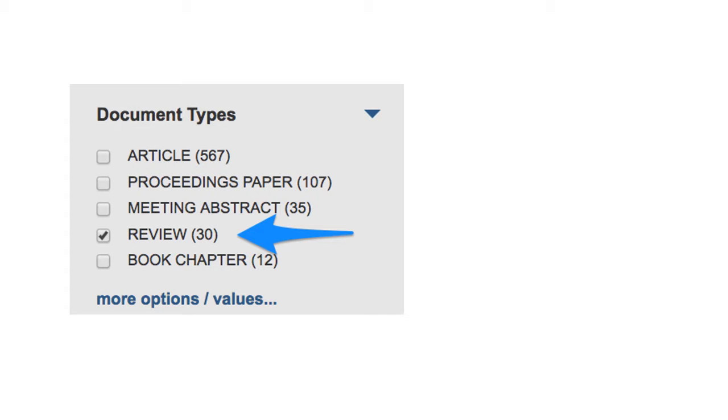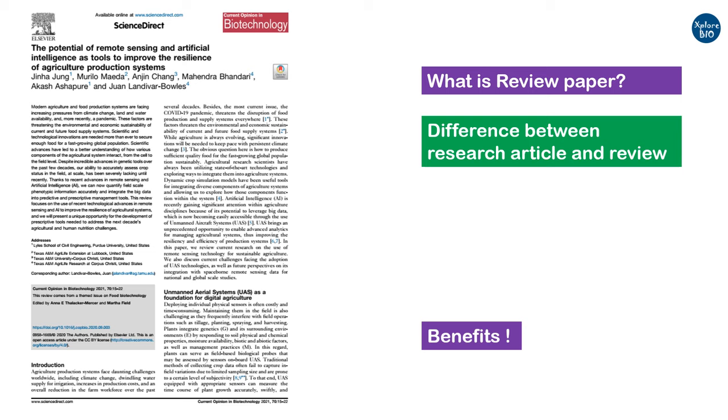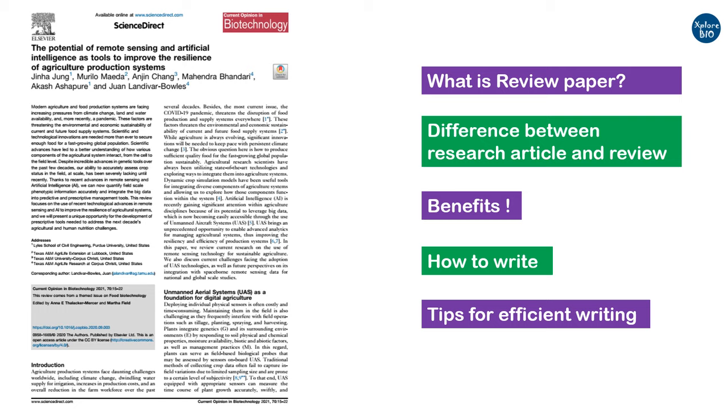Hello and welcome back to Explore Bio. In today's video, I will be explaining everything about review papers starting from scratch. You will learn what a review paper is, how it is different from a research paper, what are the benefits of writing a review, how to start writing a review, how to successfully complete it, and some of the most useful tips that no one else has told you before.